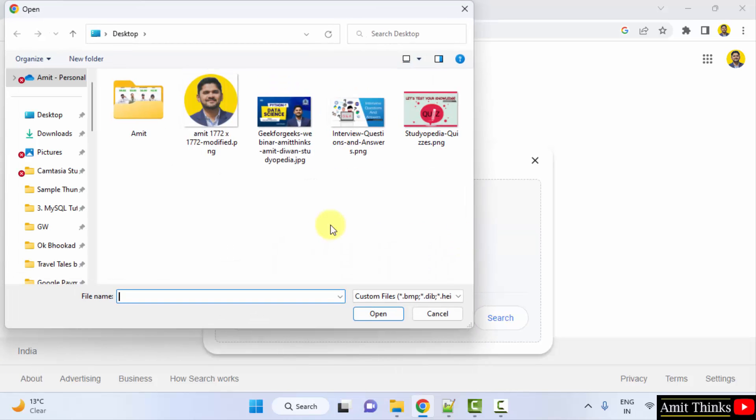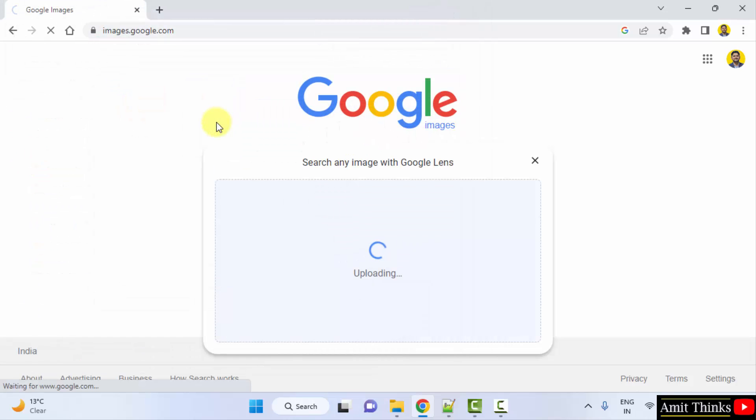Now we have reached the desktop. Let's say I am searching the following pic of mine. So, I will just upload it and let's see where it is visible.